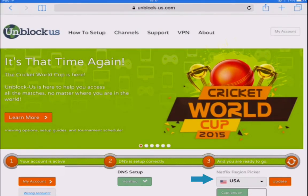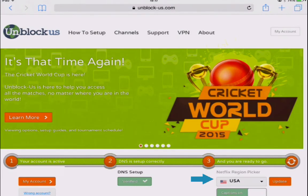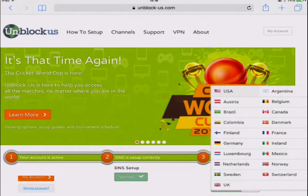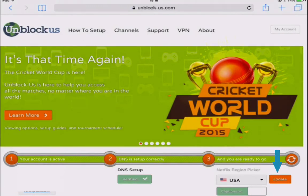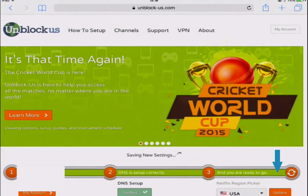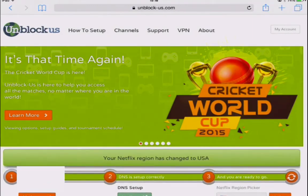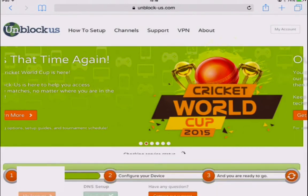You'll notice it says 'Netflix Region Picker.' Click the drop-down box — you can actually watch any version of Netflix by changing your Netflix region. For this example we're going to click the US and click Update. It will say your Netflix region has changed to the USA.